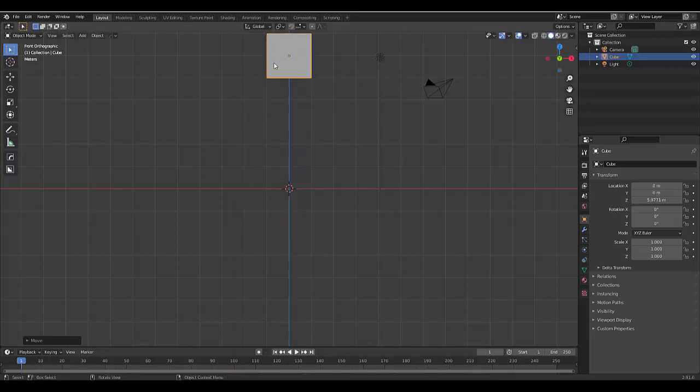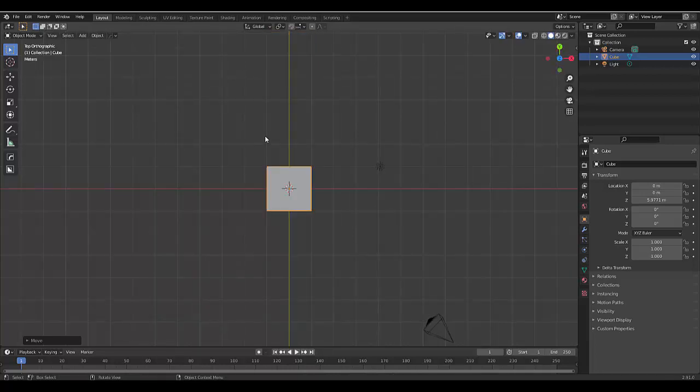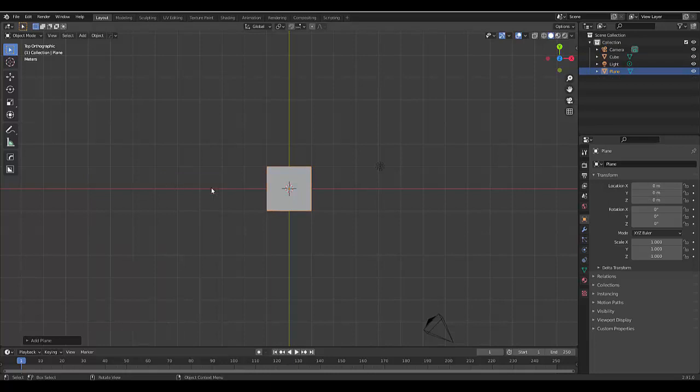In fact, I'm going to bring it all the way up there, and then I'm going to press numpad 7 to be in top orthographic view. I'm going to press Shift+A so I can add an object - I'm going to add a plane.